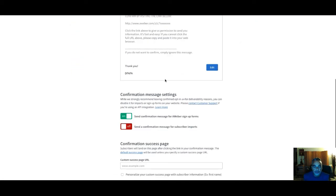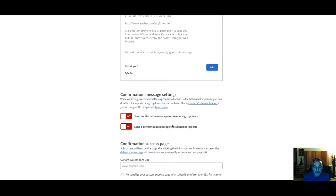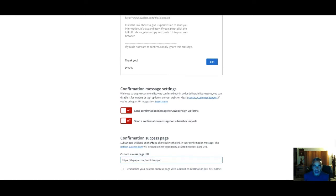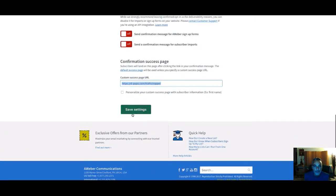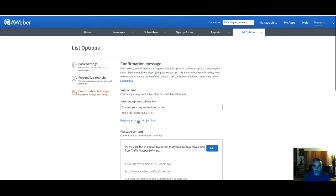I scroll down and toggle the confirmation off. The success URL is going to be the affiliate link for the product — Traffic Trapper. So as soon as someone signs up, it takes them straight to the Traffic Trapper sales page, just like I promised. Then I save settings and we're good to go.